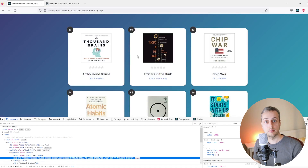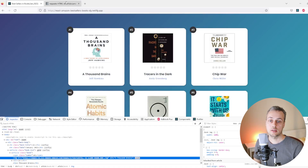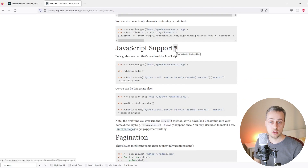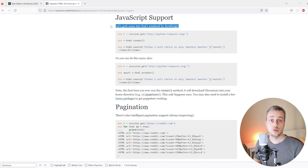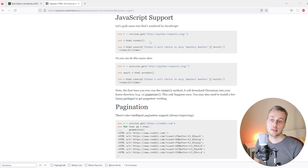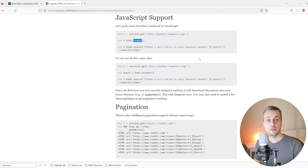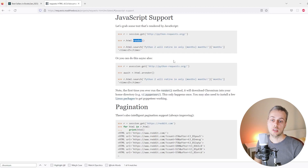Going back to the documentation, there's a section about using this with JavaScript. It shows how to grab text rendered by JavaScript using a method on the response object. The response object returned by session.get has a property called HTML, which has a method called render. That effectively executes the JavaScript on the page, allowing us to then search for items that have been dynamically loaded. Note that the first time you run the render method, it will download Chromium into your home directory — this only happens once.